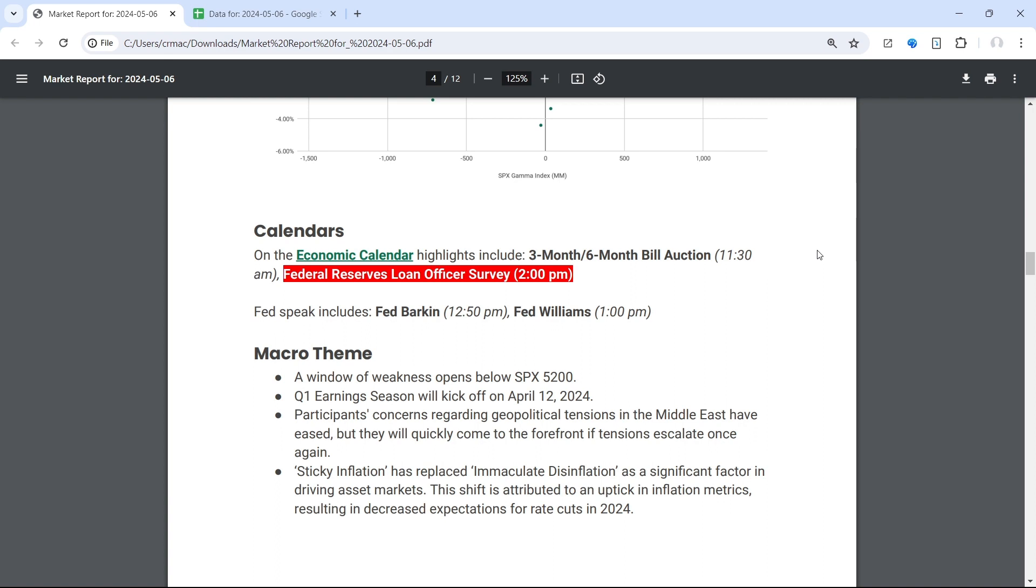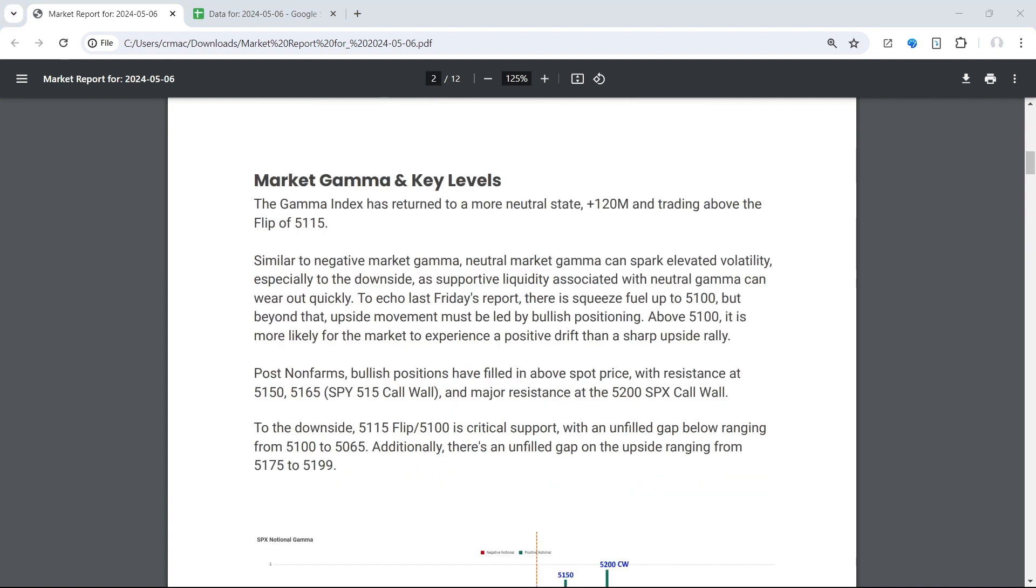Additionally, we have some Fed speak this afternoon: Fed Barkin 12:50 p.m., Fed Williams 1 p.m.